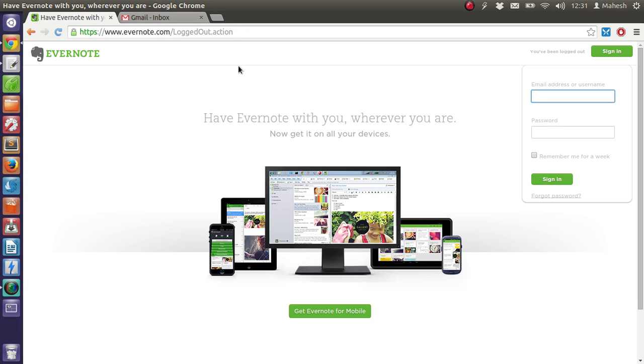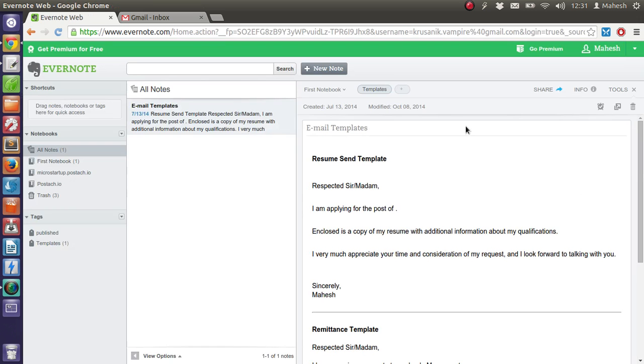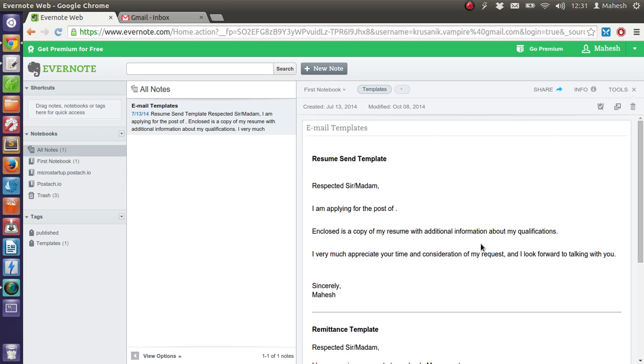First thing we have to do is sign in or sign up to Evernote. Once you are inside your Evernote account, you will find your notes on the left side and open recent notes on the right. Now in order to send an email to your account,